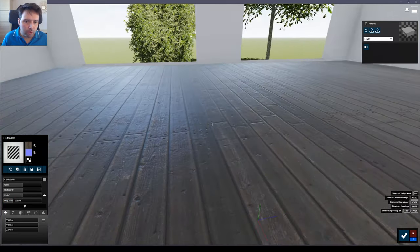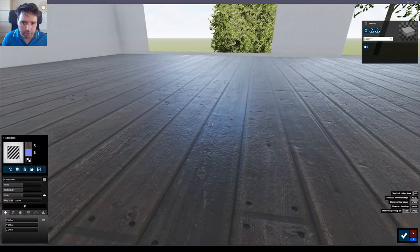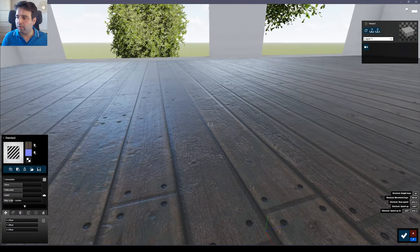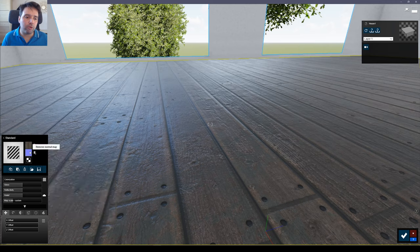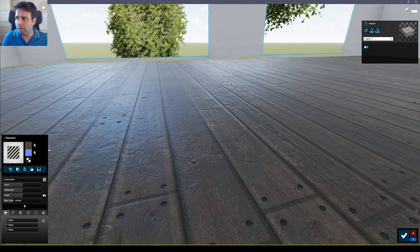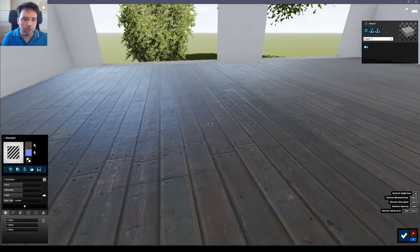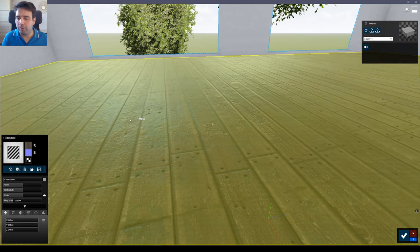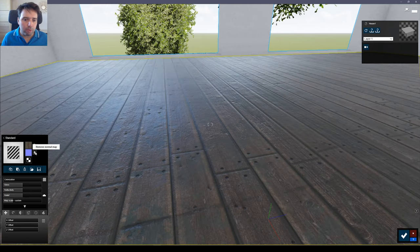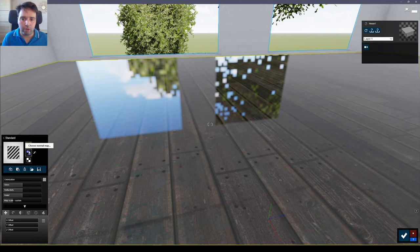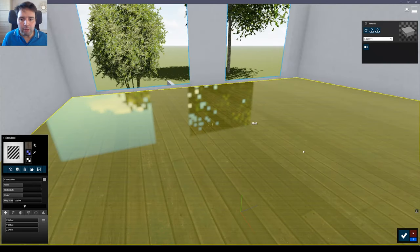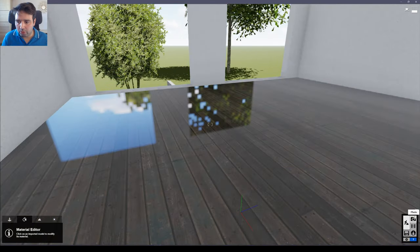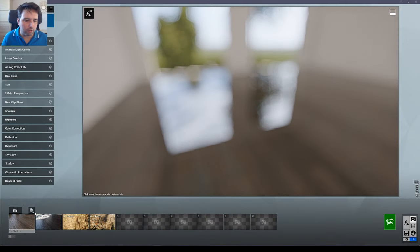So if you notice you already have here some bumpiness, right? And why is this? Because Lumion by default when you import an albedo or a diffuse, it creates automatically a normal map from that. But it's not the most accurate. So let's just remove it because we have our normal map. And now I want to show you how this texture looks if we just leave it like this.